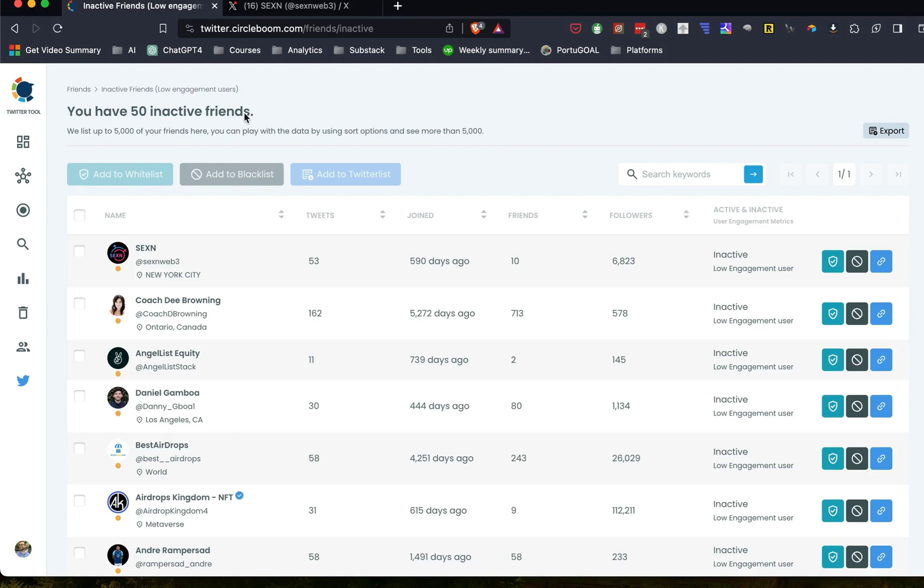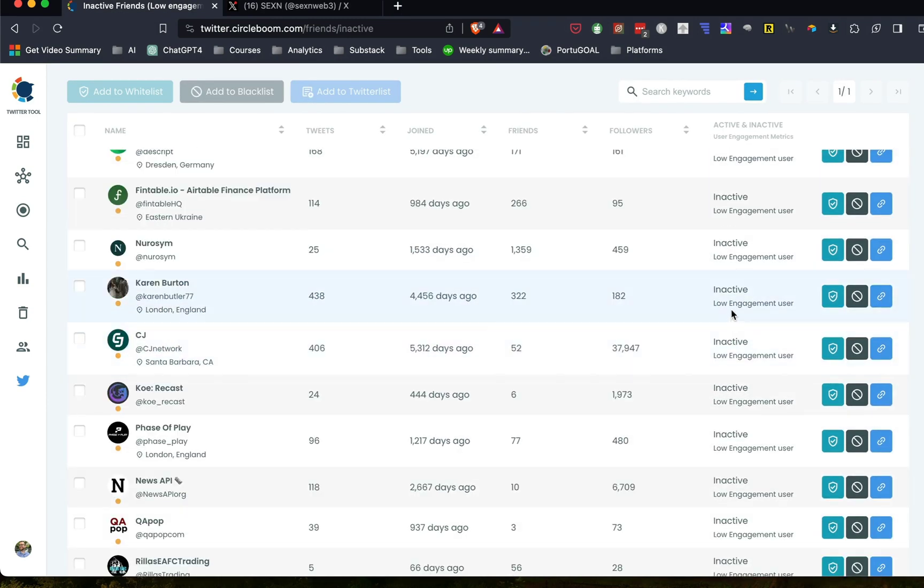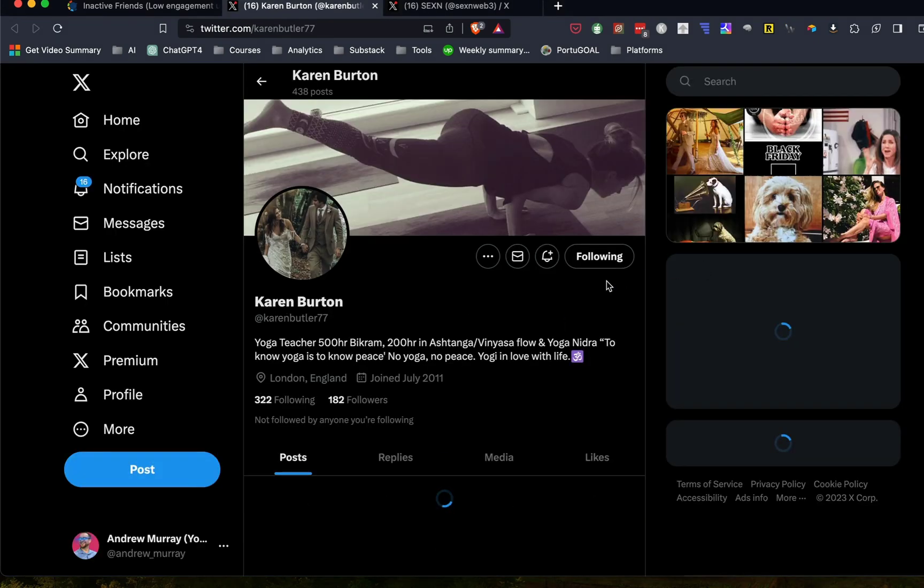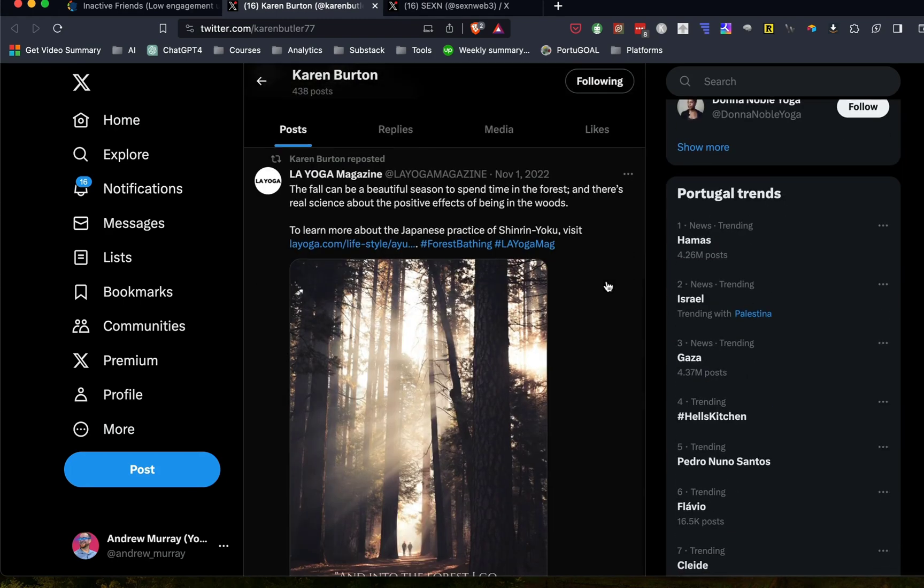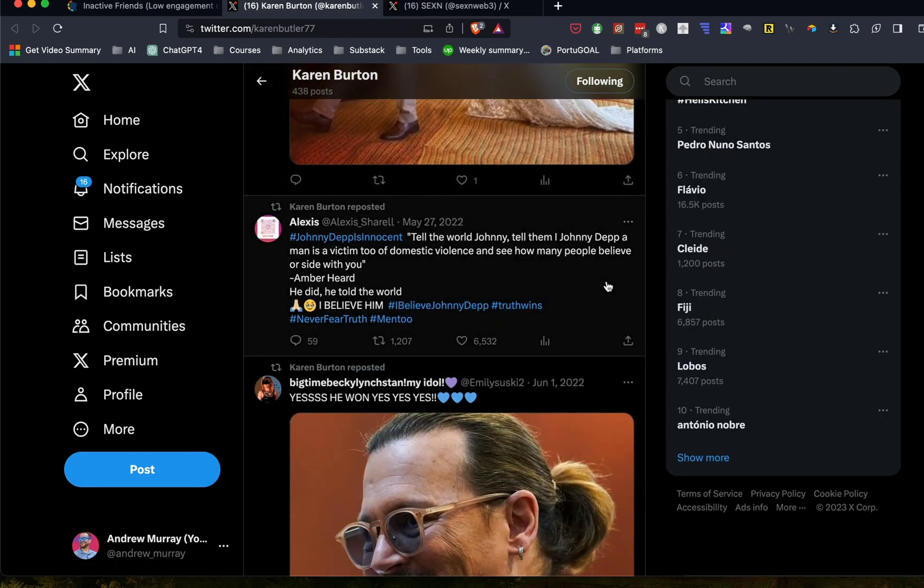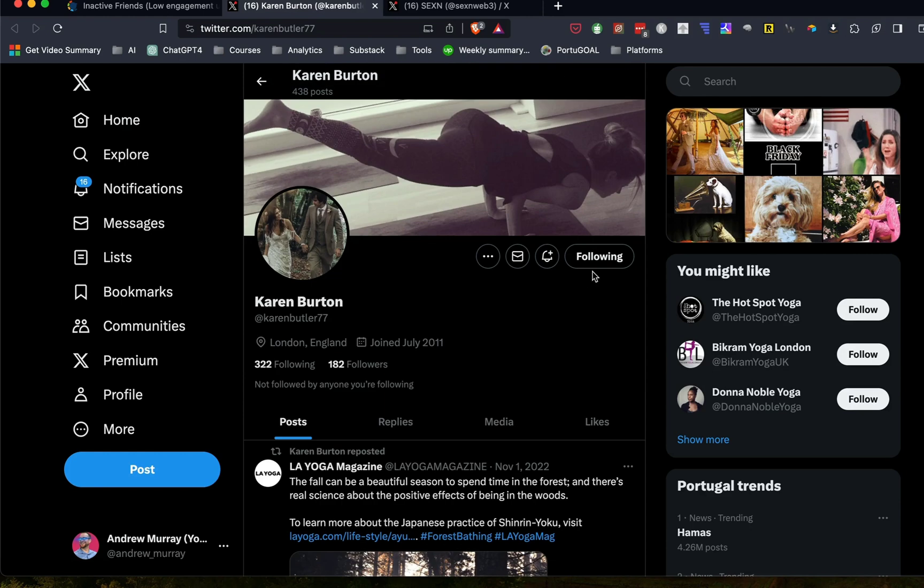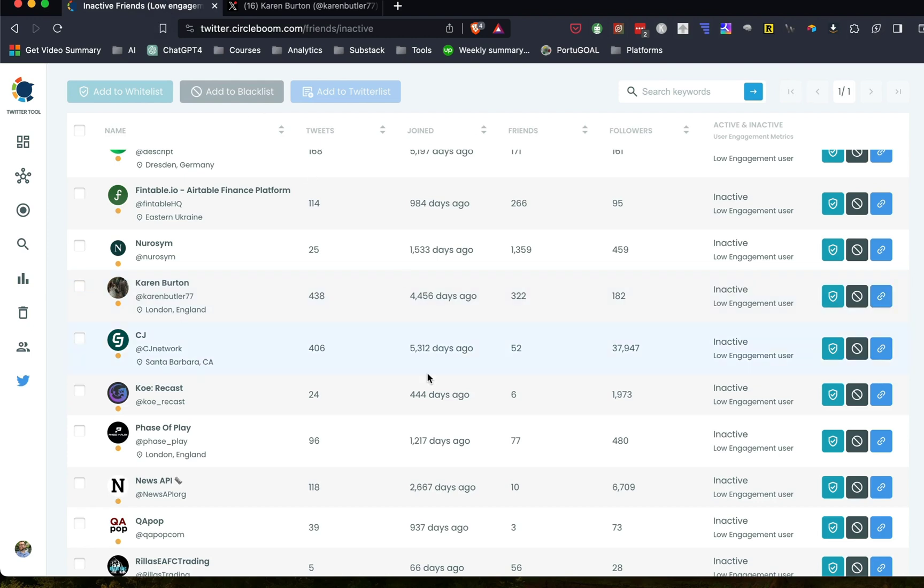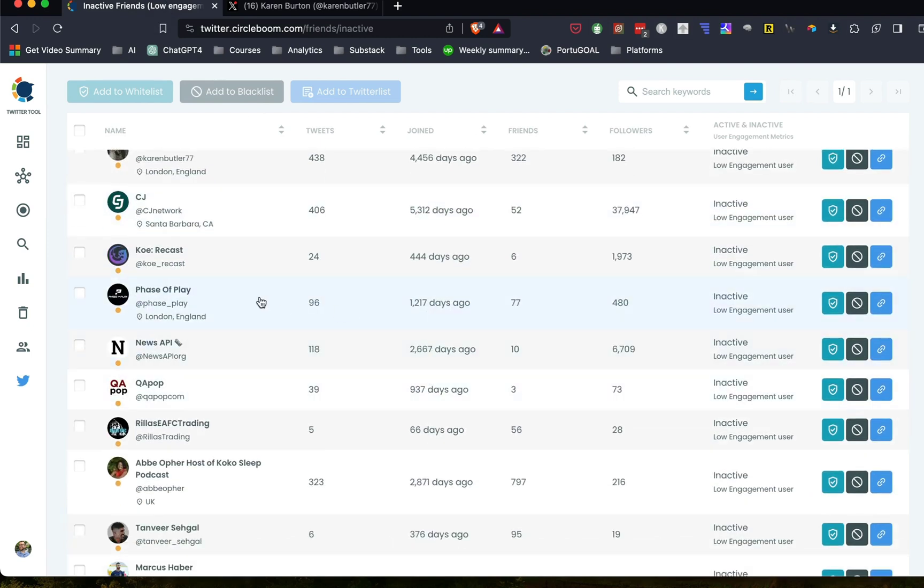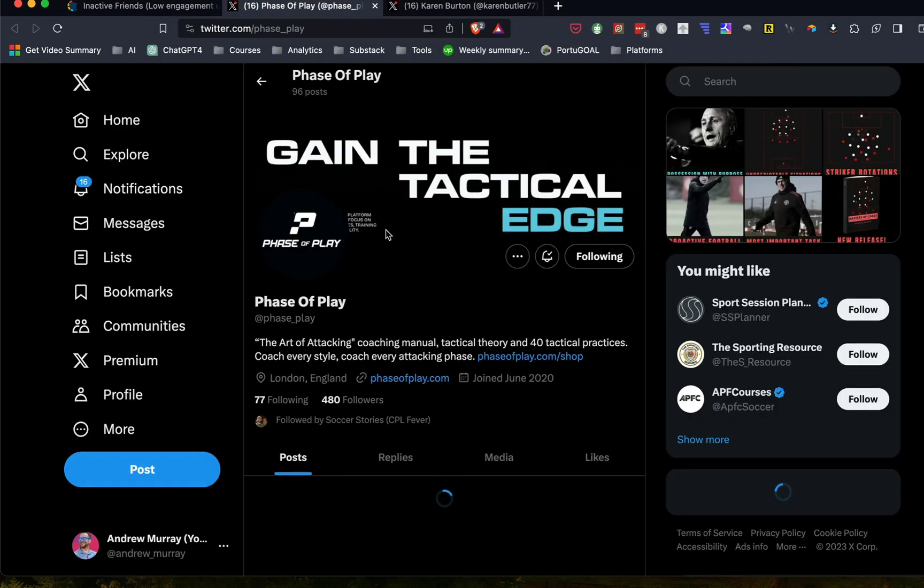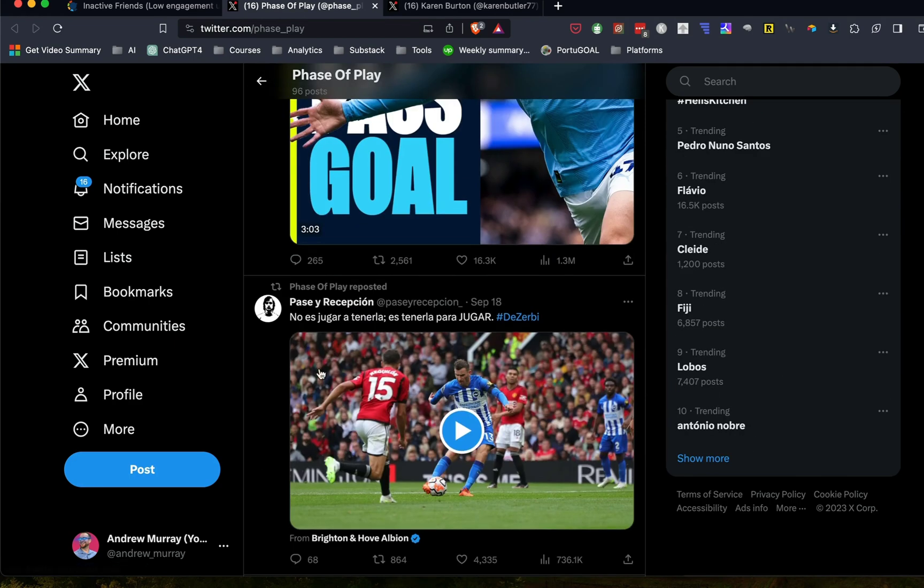And the same with these other things. So they've identified these as low engagement users. And it is prudent to go through and manage this. So this is a yoga teacher. And again, not really stuff that I'm interested in for right now. So now certain ones, this is a low engagement user, but Phase of Play is something that I actually, so this talks about football and I'm going to keep this in because I do like the content that comes out of this account.